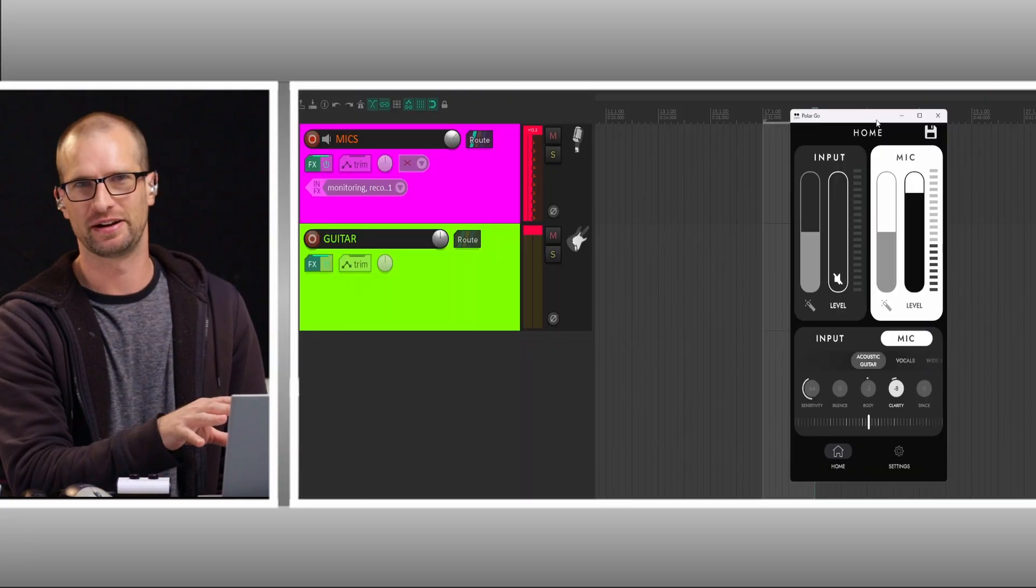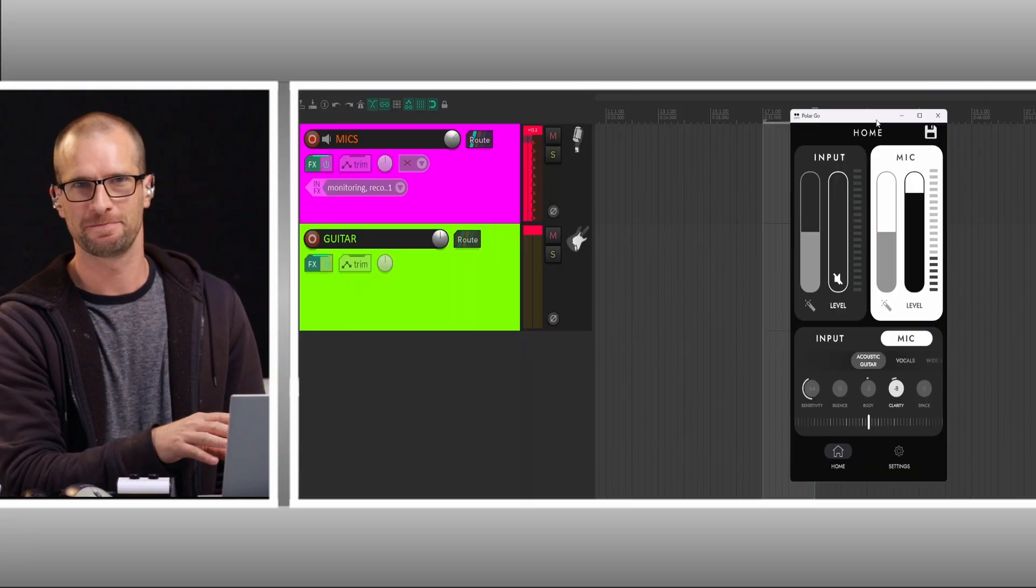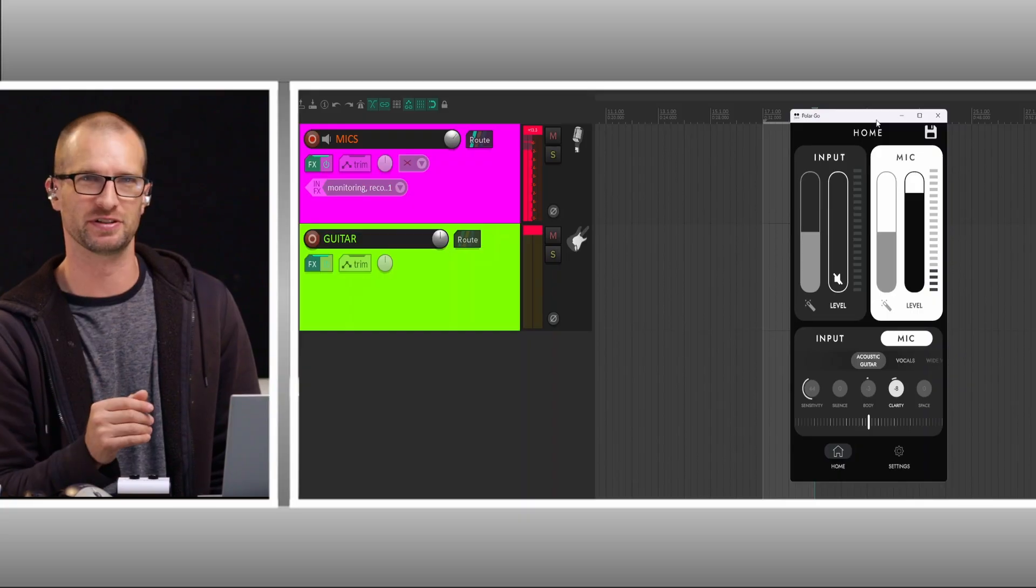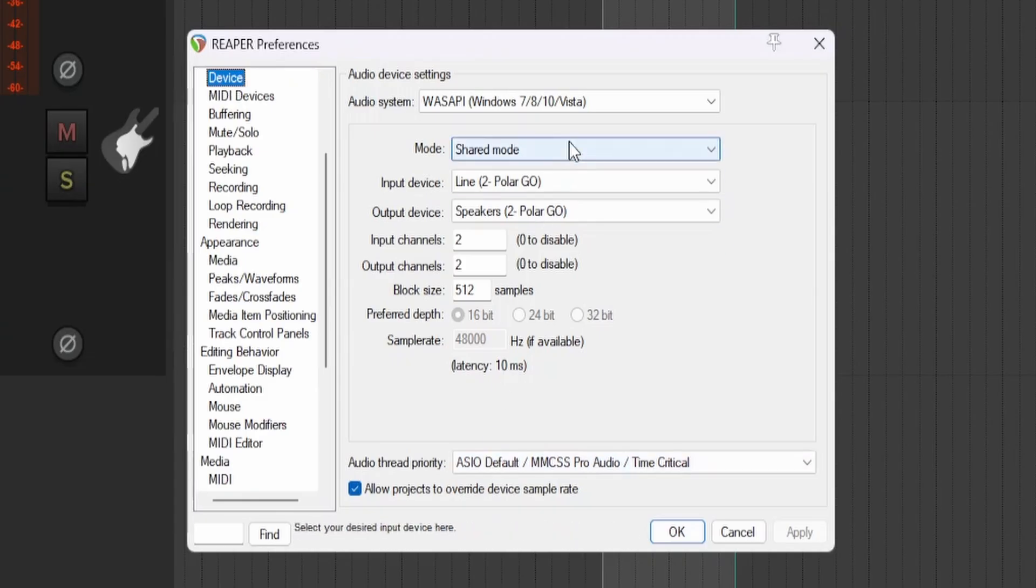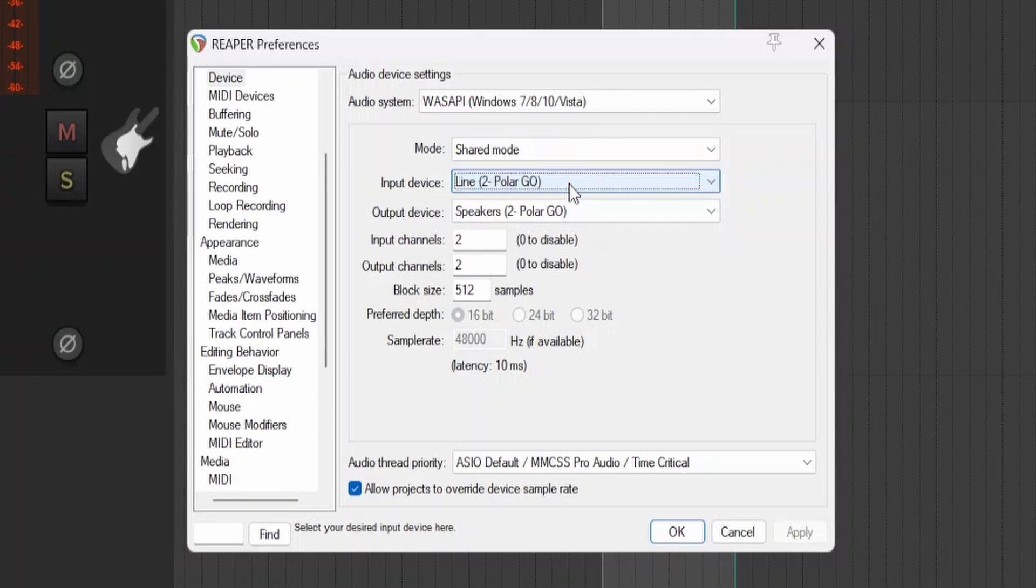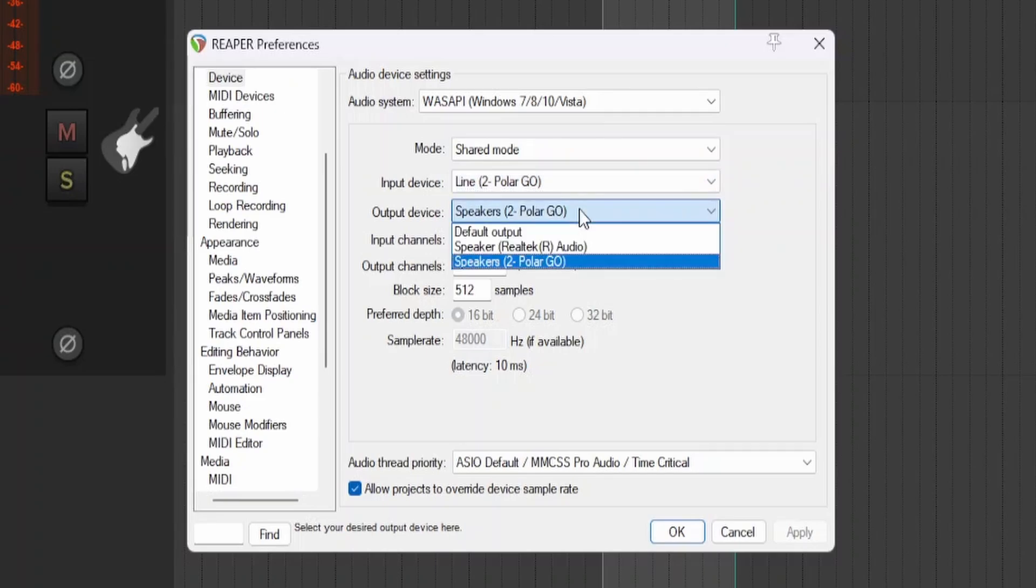I'm going to show you how I do it in Reaper. If you have a different DAW, I'm sure it's very similar. Just look up how to do it in your DAW. For my device settings, I'm using the WASAPI. And for my input and output, I have the PolarGo selected.